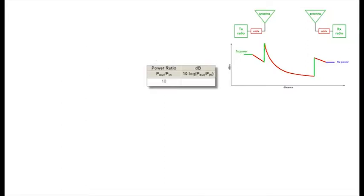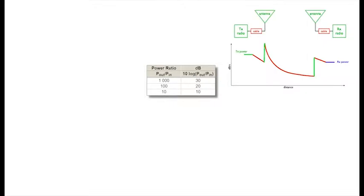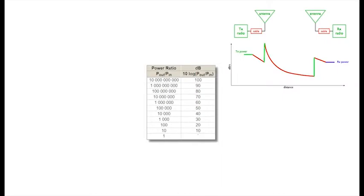A gain of 10 is 10. A gain of 100 is 20. A gain of 1,000 is 30. And a gain of 10,000 is 40. You see the pattern? You can keep going.